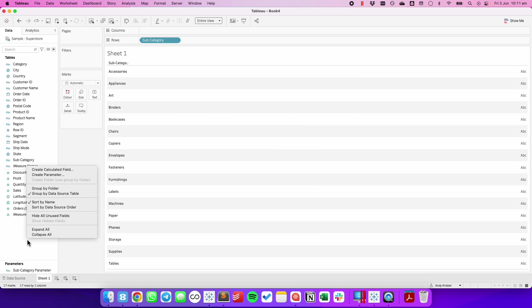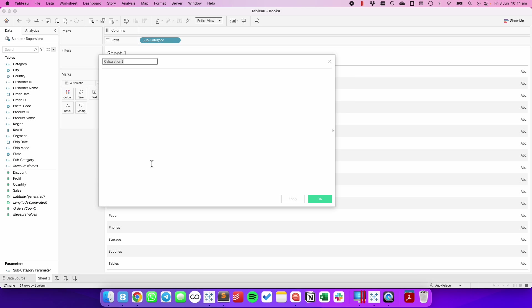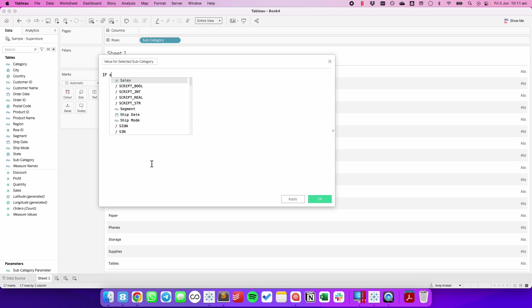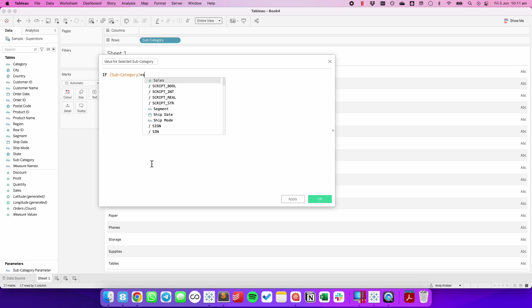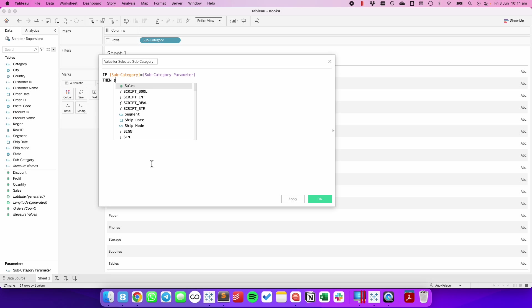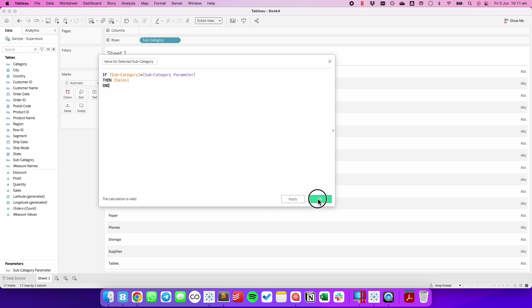I then need to create a calculated field. I'm going to say, so let's call this the value for selected subcategory. Okay, so I'm going to say if the subcategory is equal to my subcategory parameter, then I want to return sales. End. Let's see what happens here.